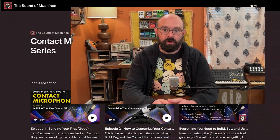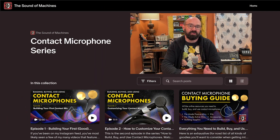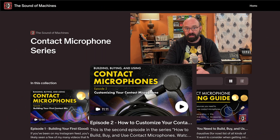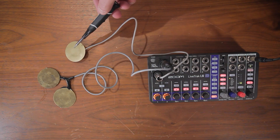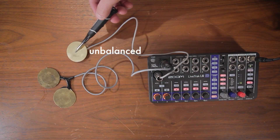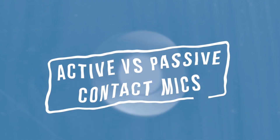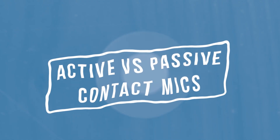In the last two episodes, we looked at the difference between balanced and unbalanced contact microphones, and we saw how that difference affects the sound that you get. In this video, we're going to look at another categorization of contact mics, which is the difference between active and passive.